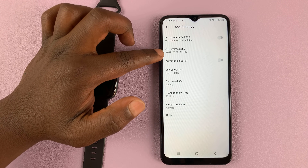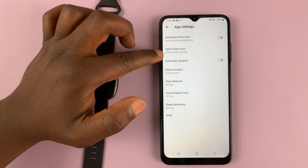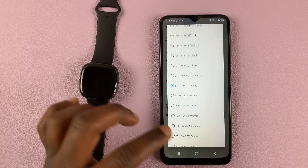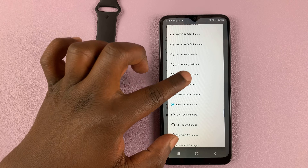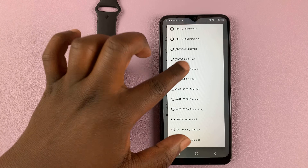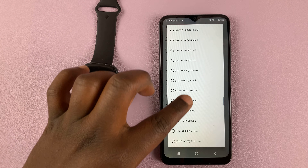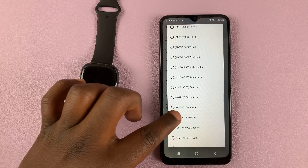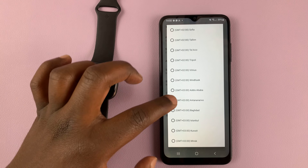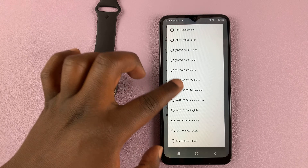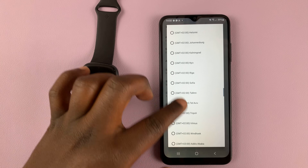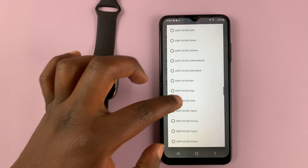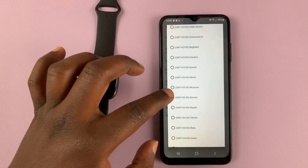This is where the problem usually is — when you have the wrong time zone. As you can see, I have the wrong time zone. All I need to do is find my time zone, which is normally about plus three hours, which should be somewhere in Nairobi. So I'm just going to carefully look for my time zone.